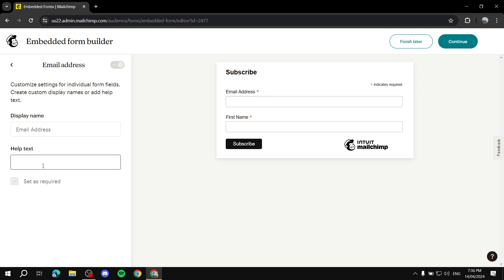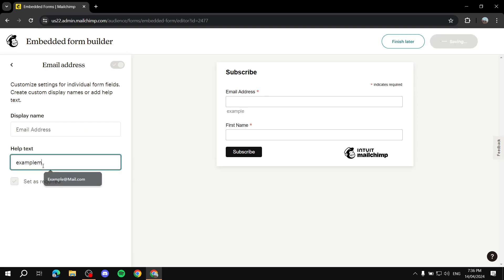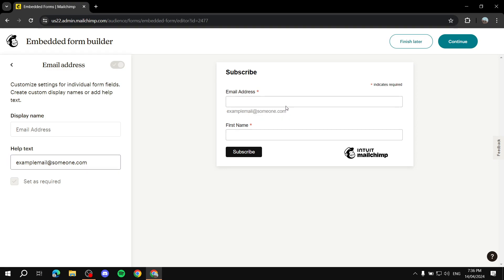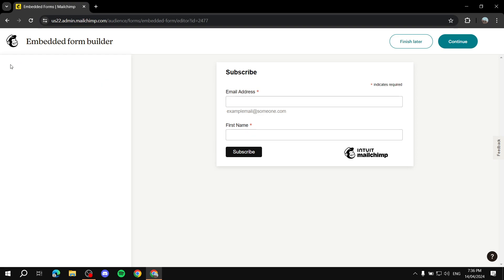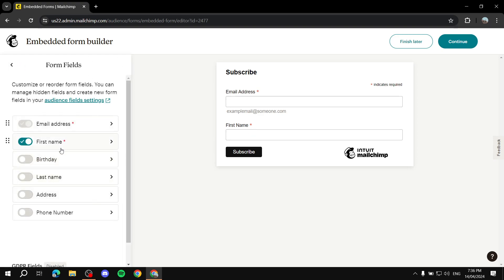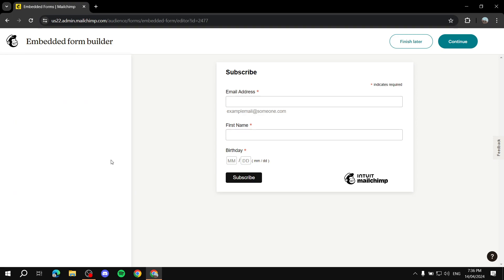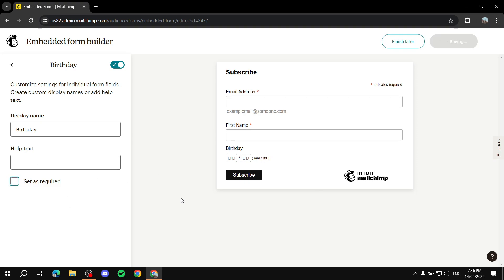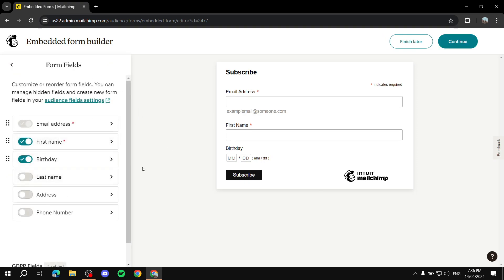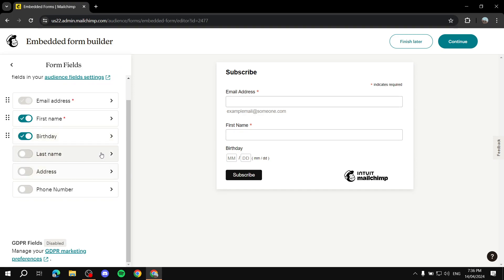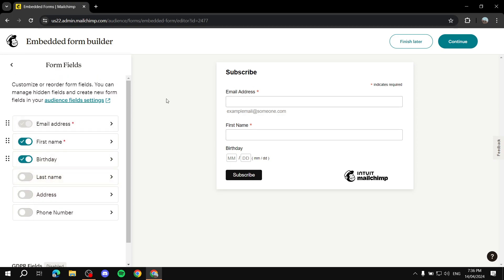For the email field, if you want to add help text you can add something like 'example@someone.com' to help people understand it's an email field. We can go back and add more form fields. I recommend adding the birthday field for a more personalized experience — you can do birthday offers and automations in Mailchimp later on. Last name, address, and phone number are completely optional.